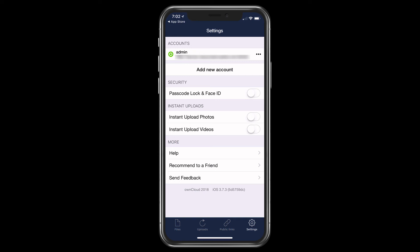And I can do instant upload of photos and instant upload of videos. So this can become a nice way to back up your photos and videos from your iPhone, just by pushing them up to OwnCloud and having them on your own cloud server. And then of course, we've got help, recommend to a friend, and send feedback.